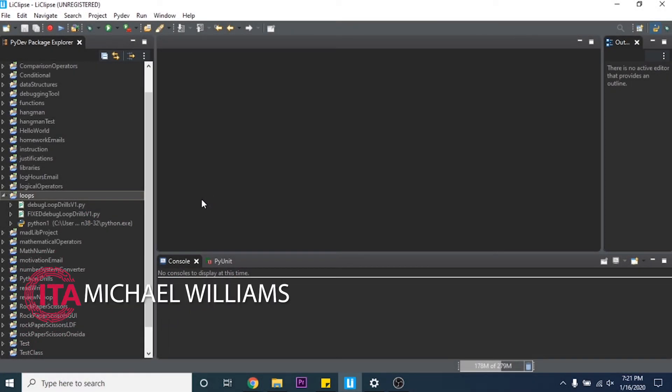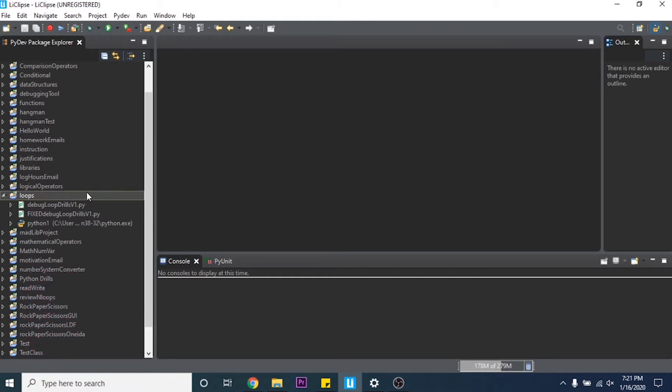Hello juniors and welcome back to Computer Systems and Programming. For this video we're going to be going over loops and how you make them in Python.